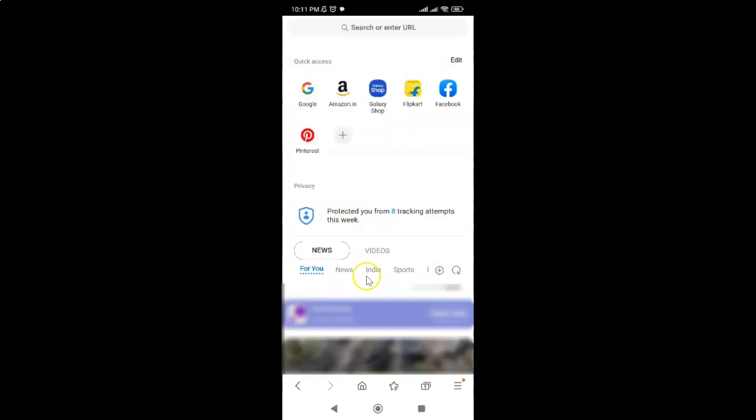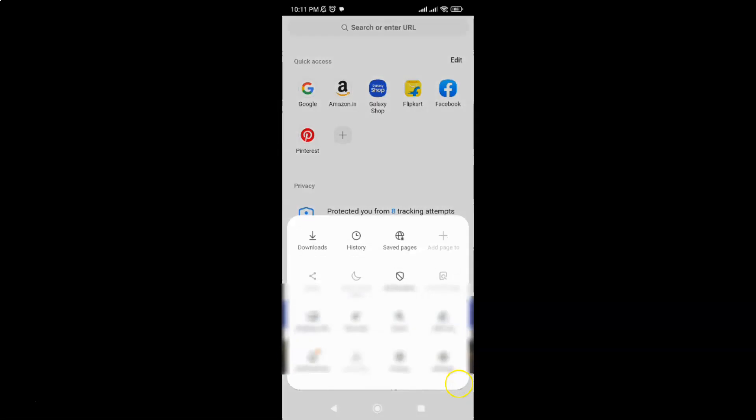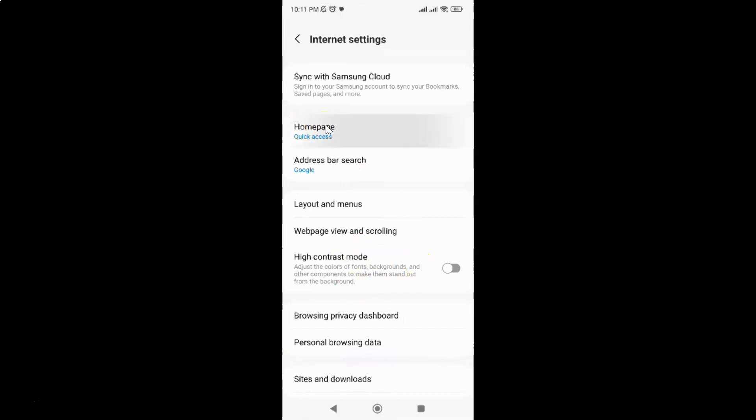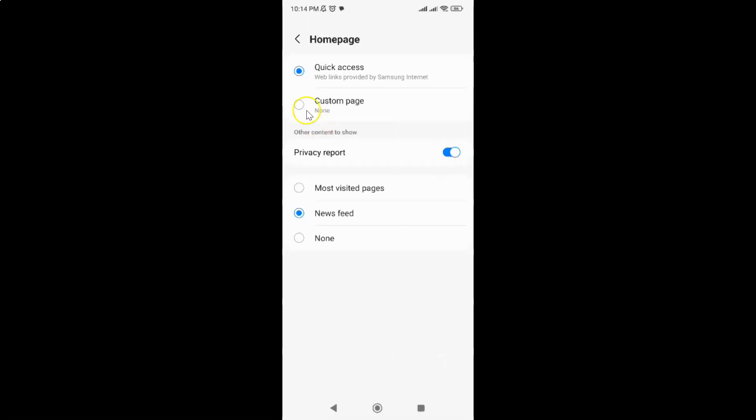Let me swipe down. You need to tap on these three horizontal lines, this menu icon at the bottom right, and then tap on Settings. After that, just tap on Homepage. I have this homepage screen opened.